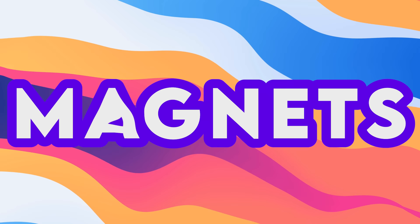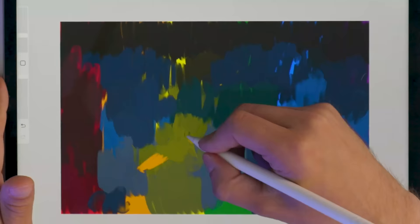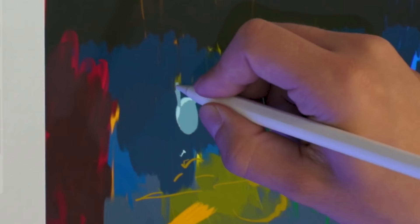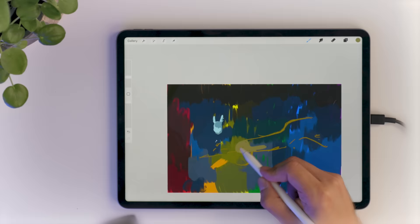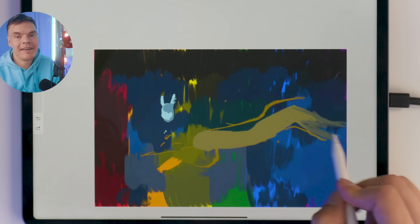Subject color and magnets are the first two things anybody should learn about color. Not knowing these concepts can lead to random results, and as you can probably tell already, luck is a terrible tool for any artist out there.